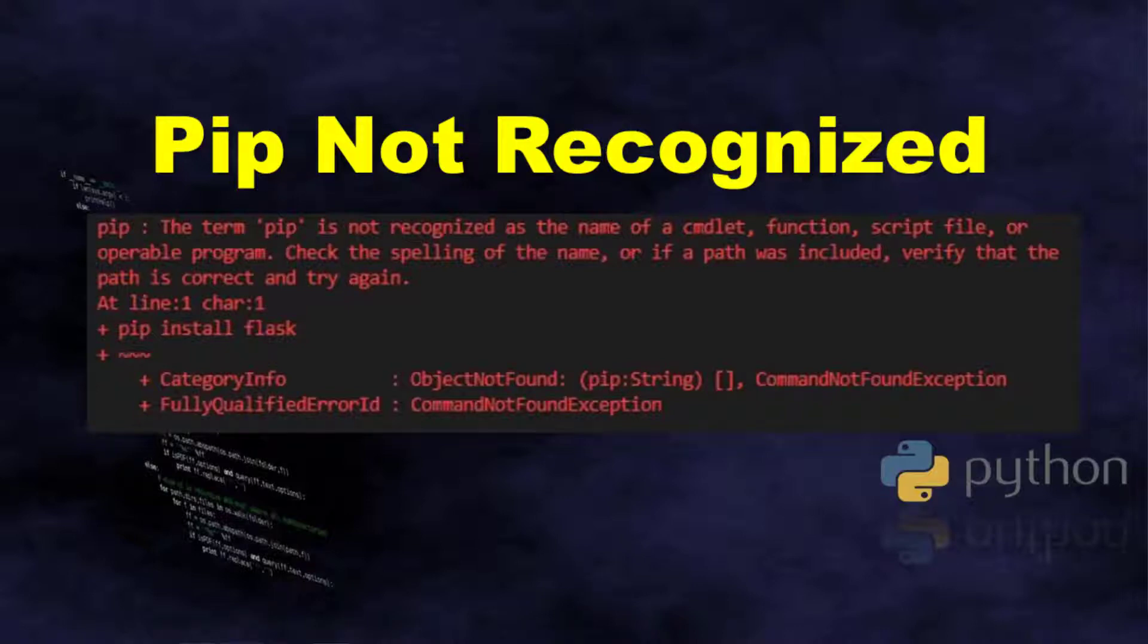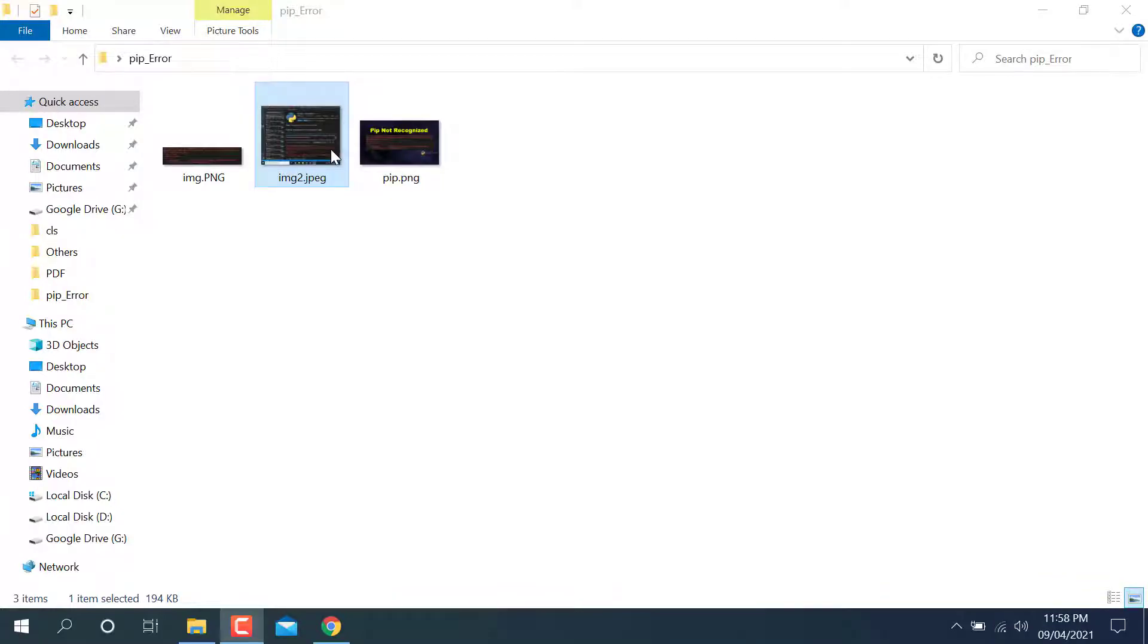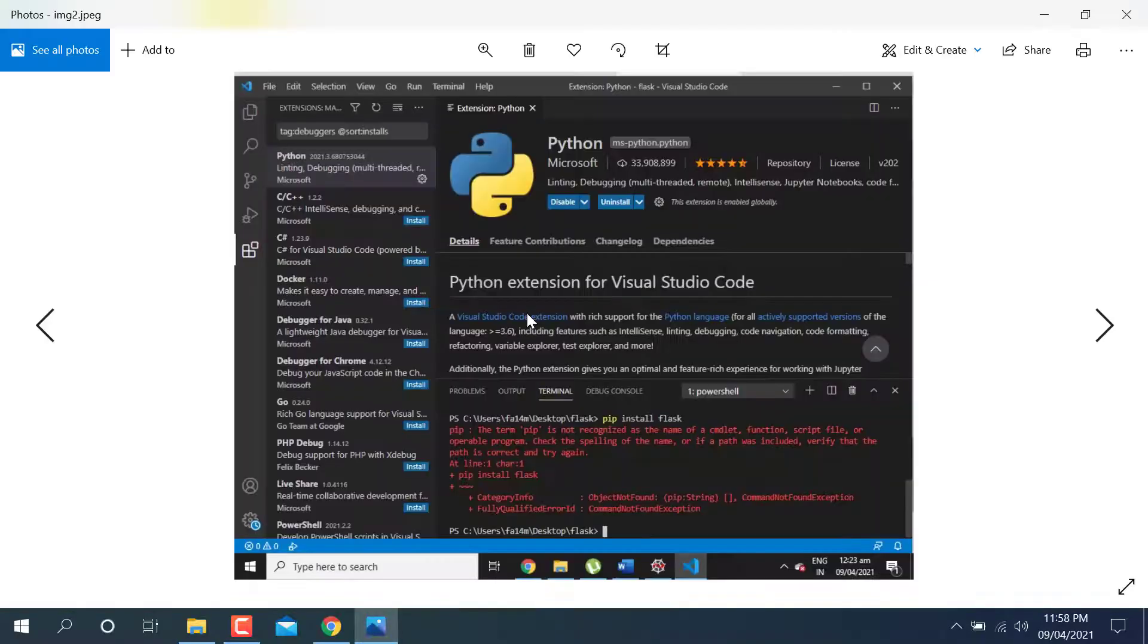Welcome to this channel. Today I'm going to talk about pip not recognizing as internal and external command.